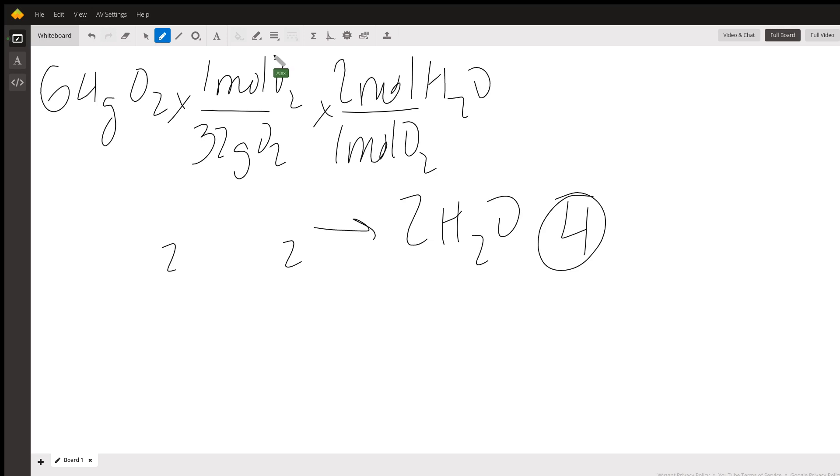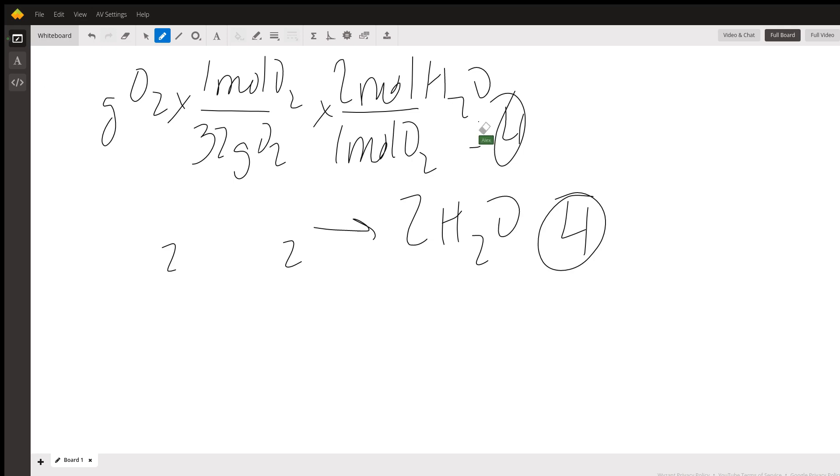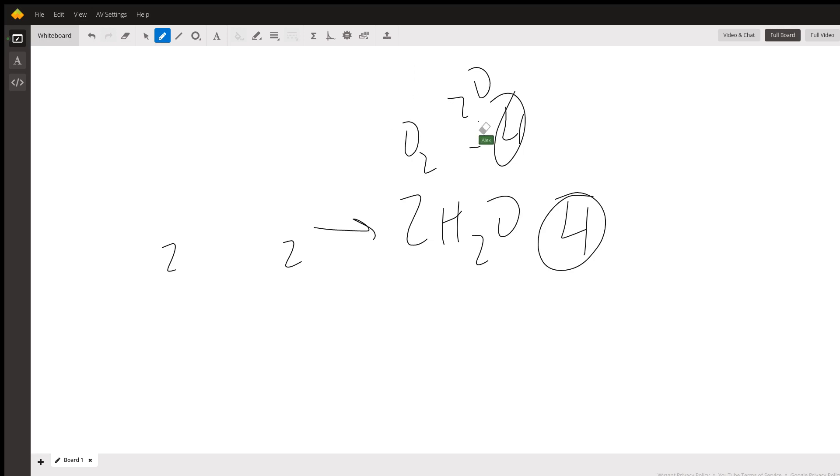And if you multiply that out, you're going to again end up with four. So this means that you don't really have a limiting reagent. Both the amount of hydrogen and the amount of oxygen that you have is going to allow you to create the same amount of water.